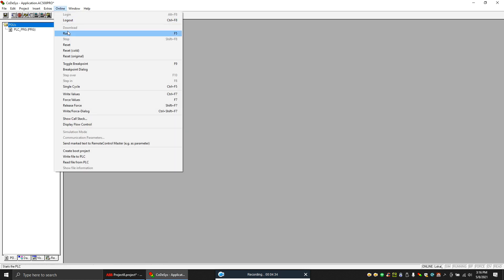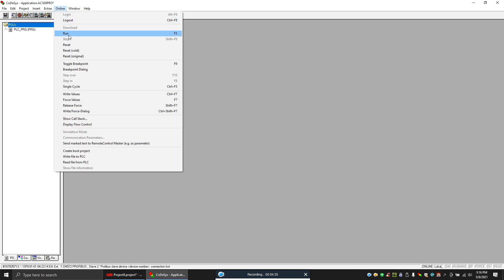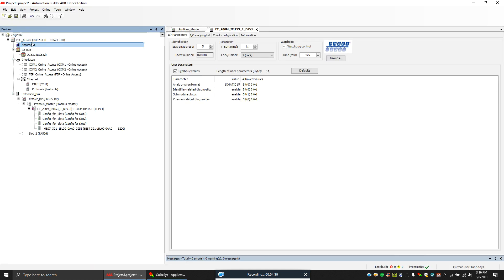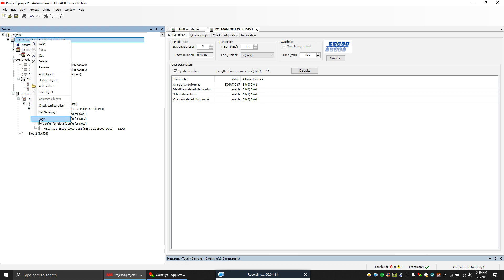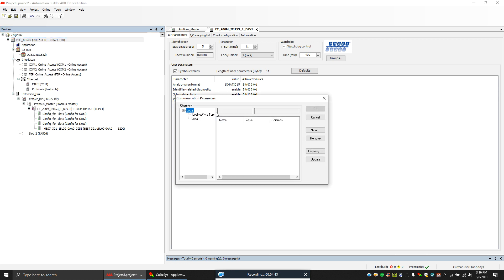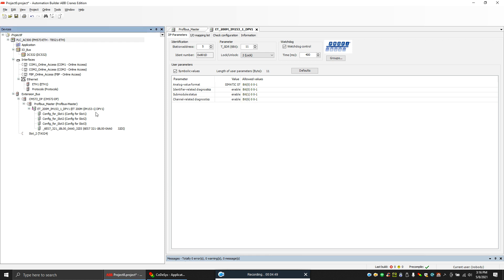I'll put it to run mode. Now what we can do is we can go here. You have an option called login. Click login. This is my PLC address, so click okay. Now the PLC will try to login. Yes, we are logged in.